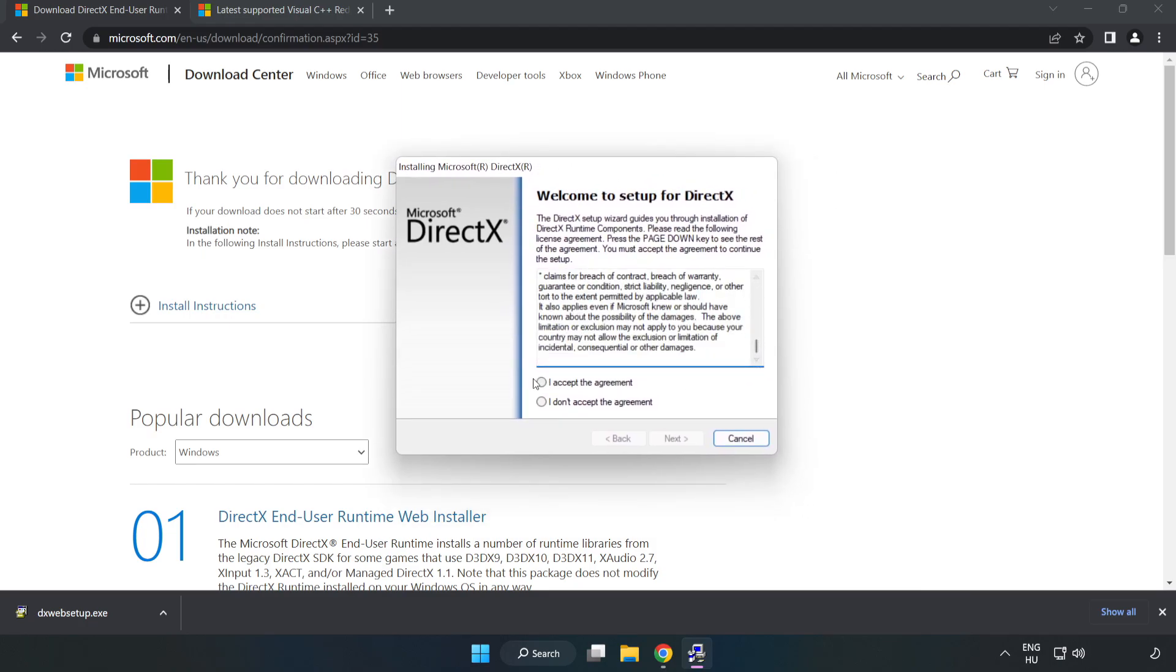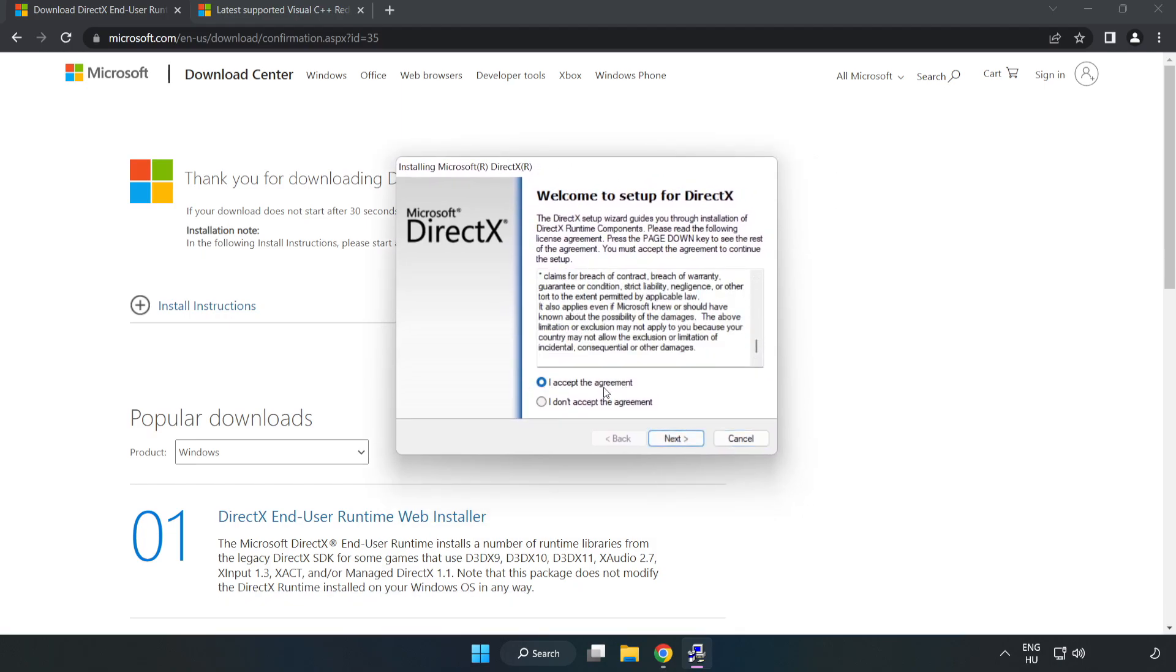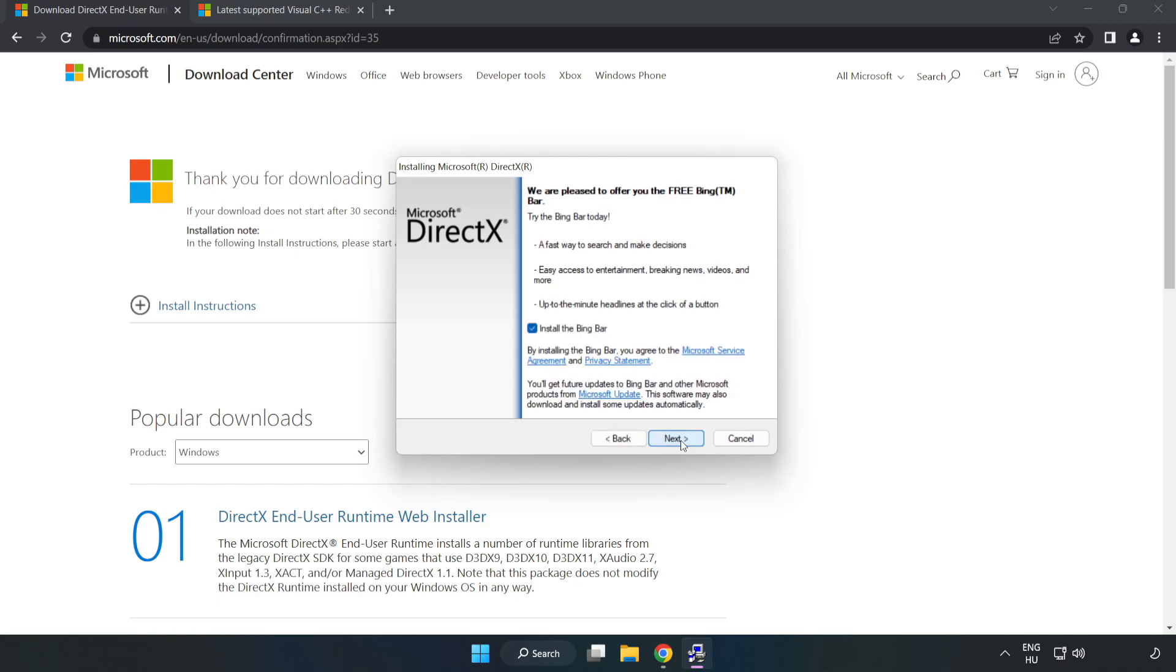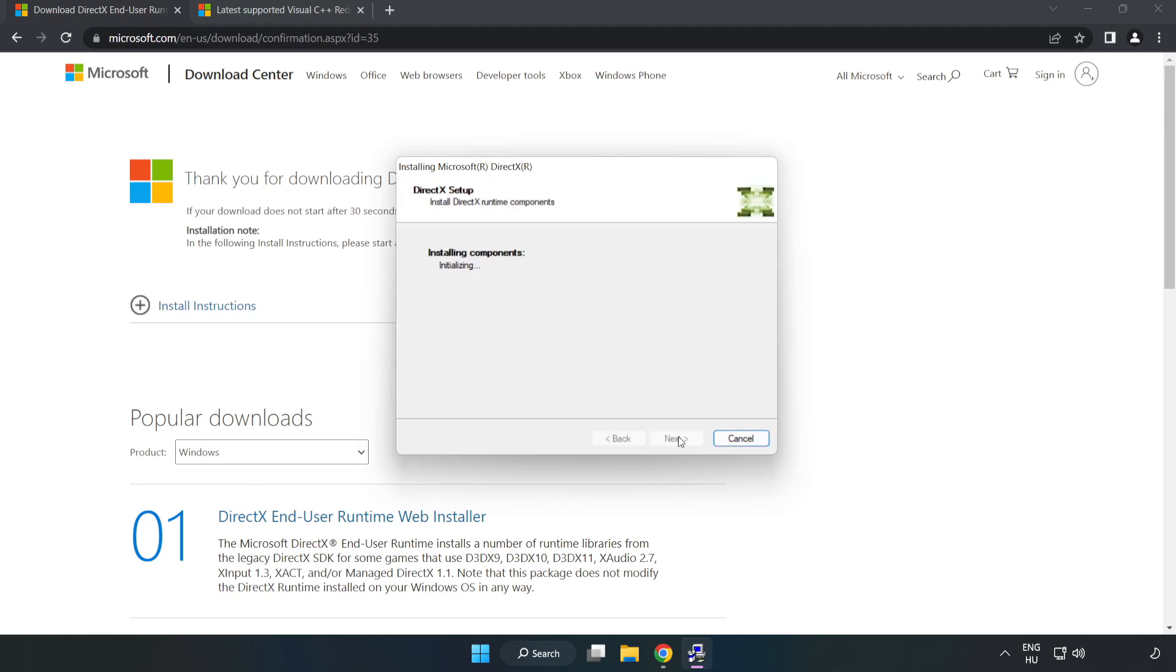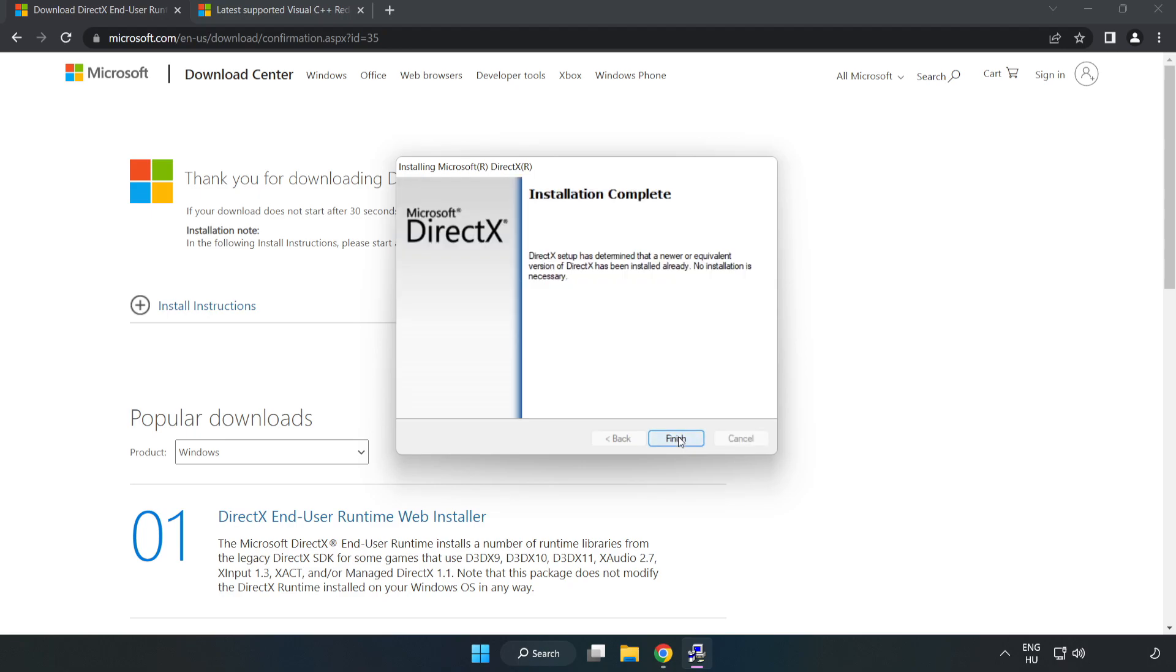Install the downloaded file. Click 'I accept the agreement' and click Next. Click Next, uncheck 'Install the Bing bar', and click Next. Installation complete, click Finish.